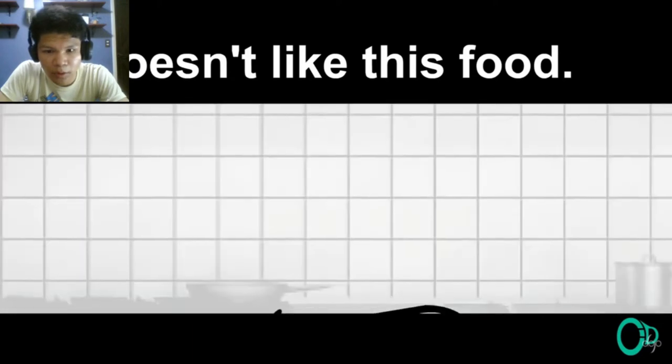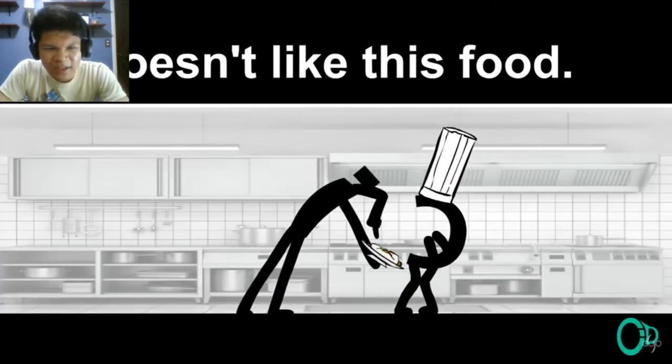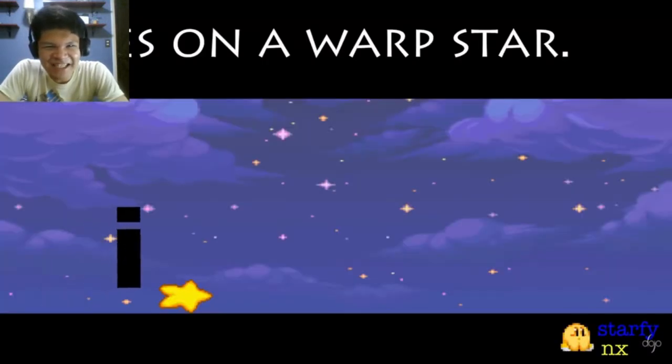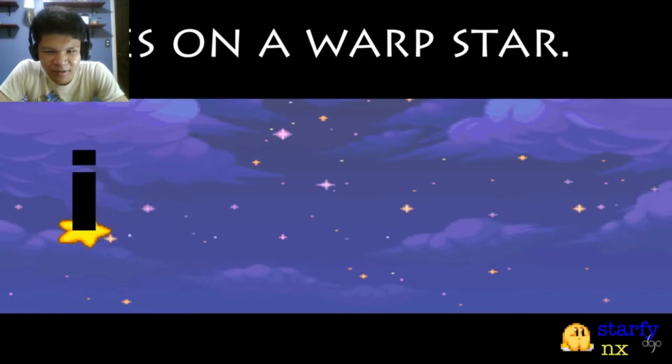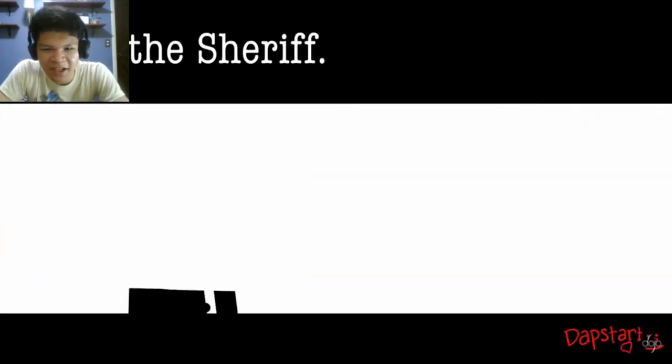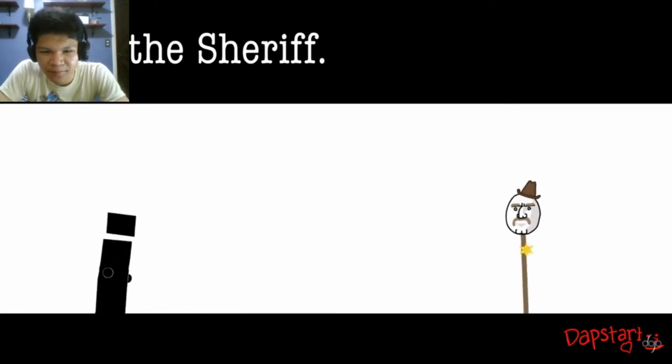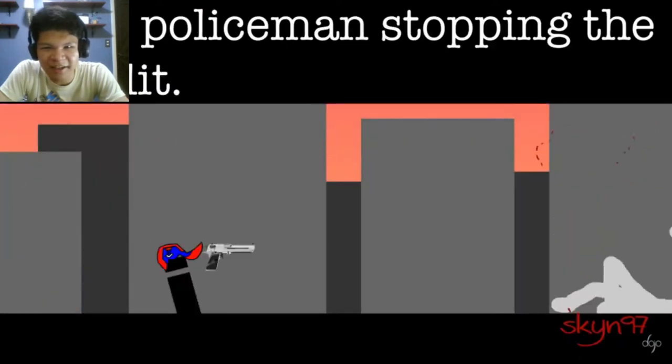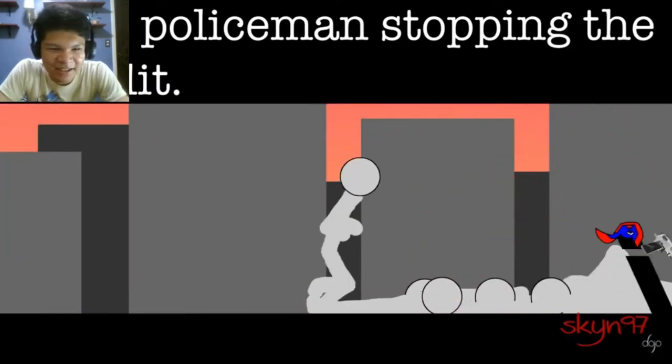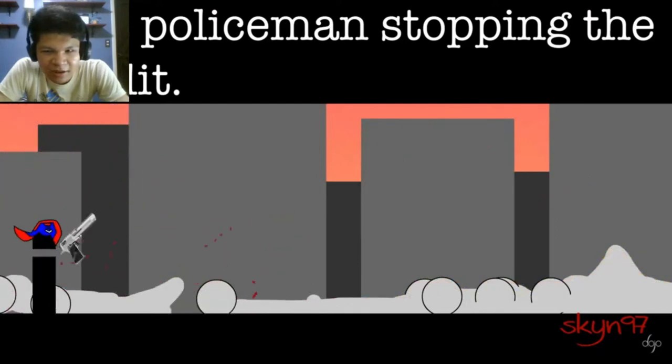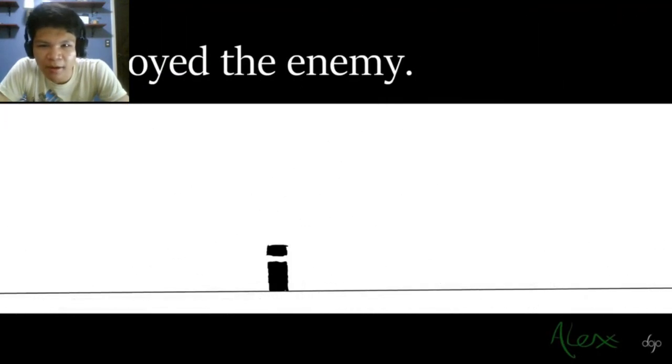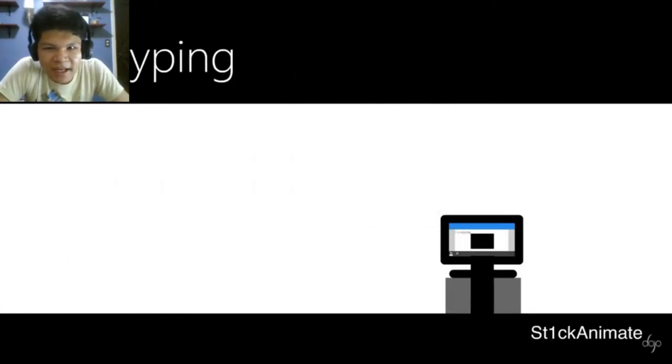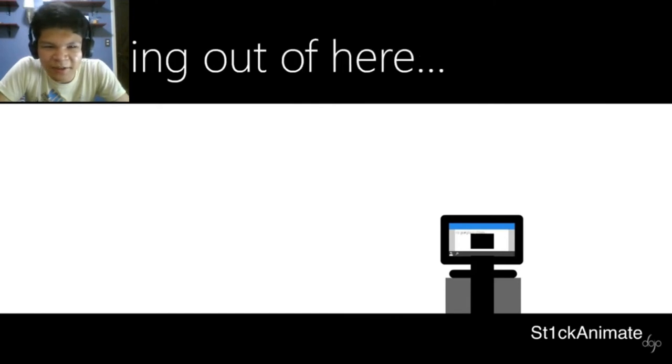I Has a Story Chapter 2. I flies on a warp star in some video games. I shot the sheriff. I threw a gun at the sheriff. I is a policeman stopping the bandit. I destroyed the enemy. I is retyping this way, I is going out of here.